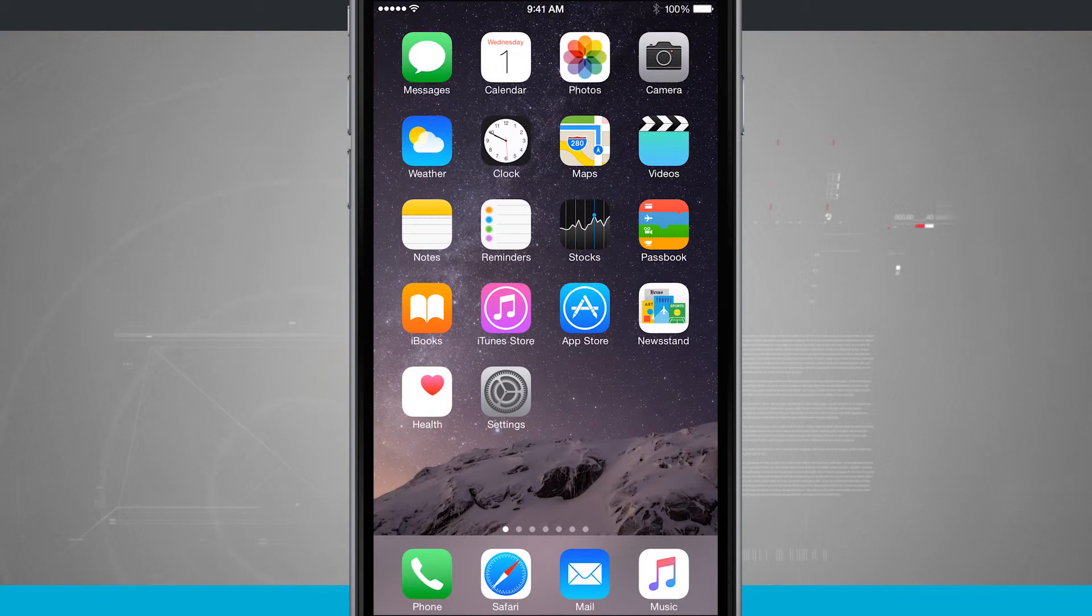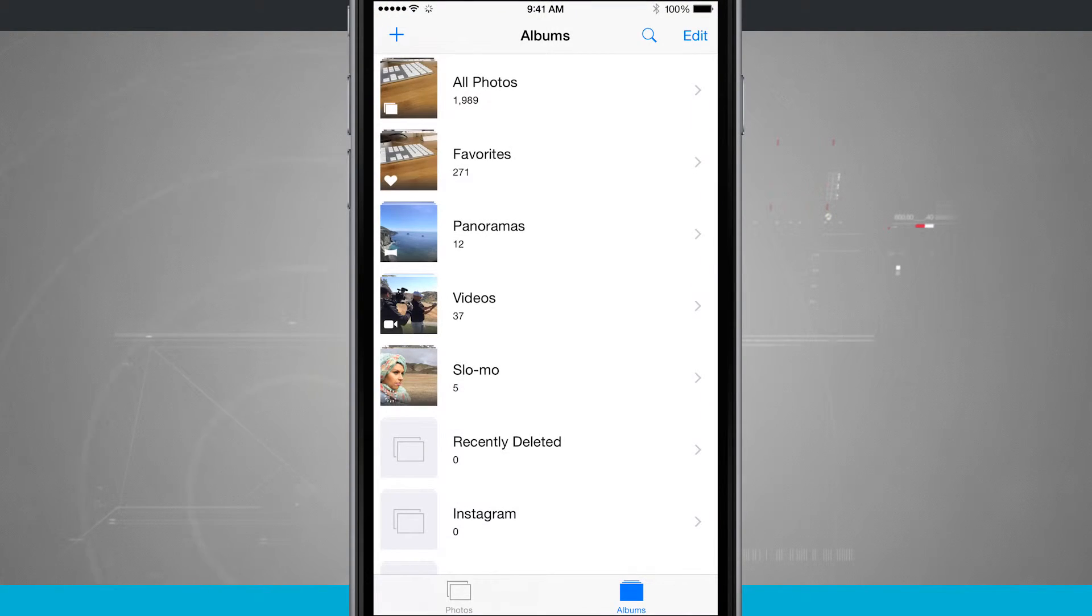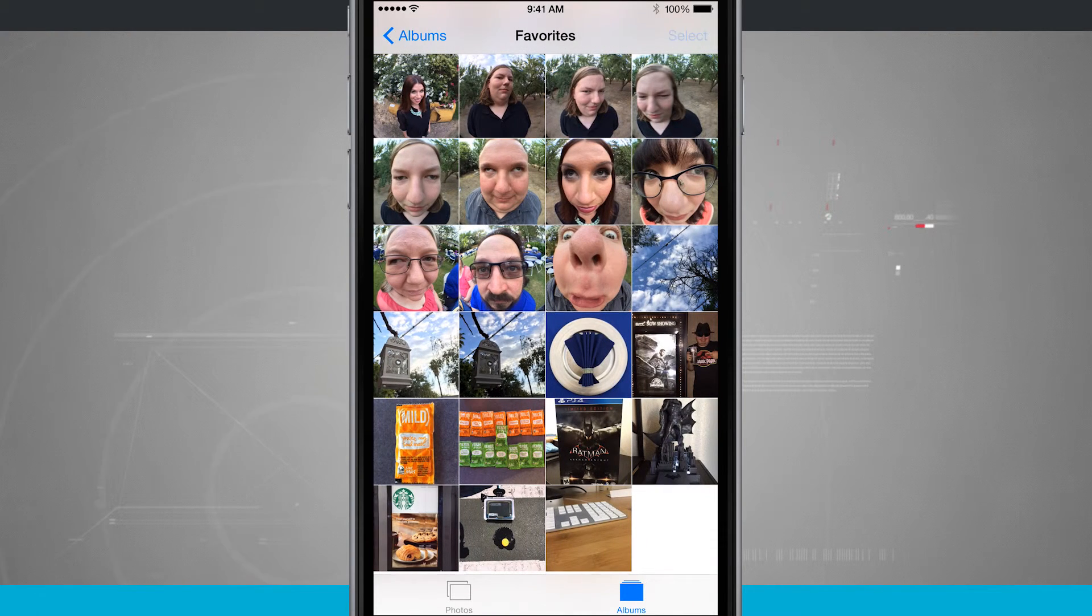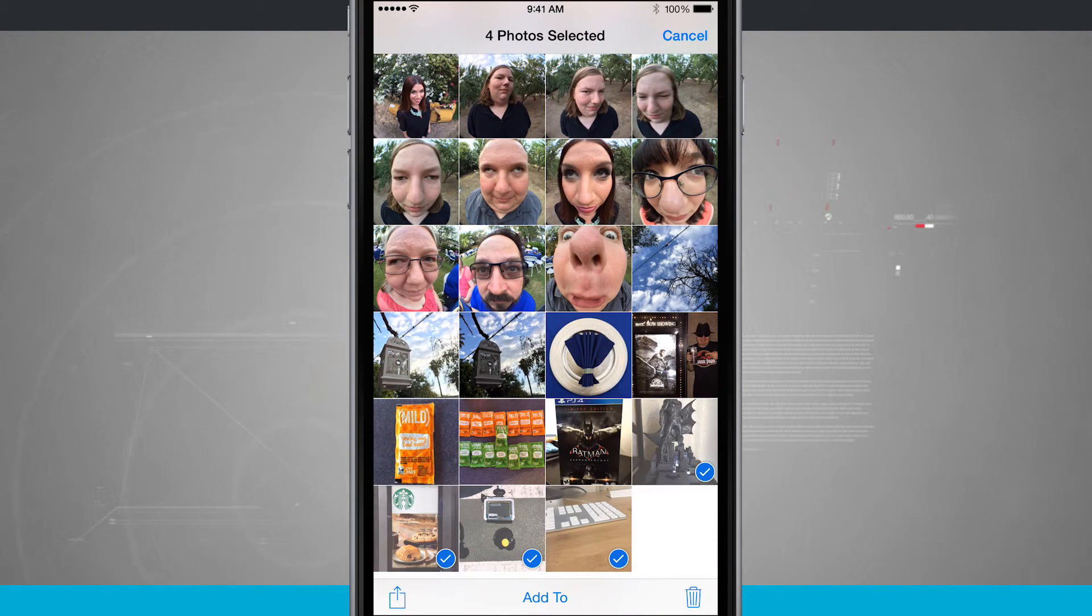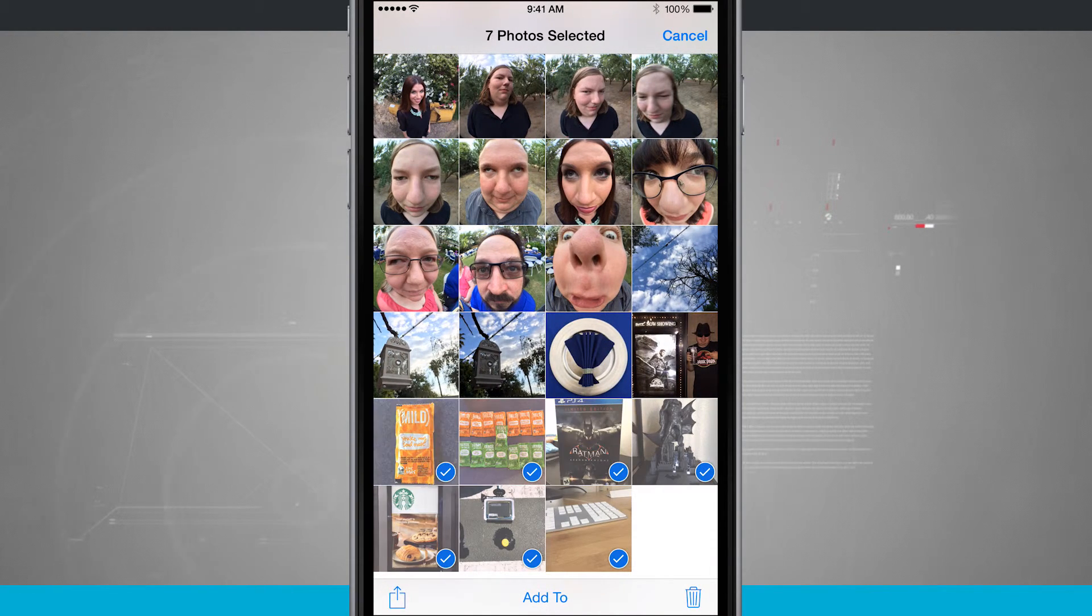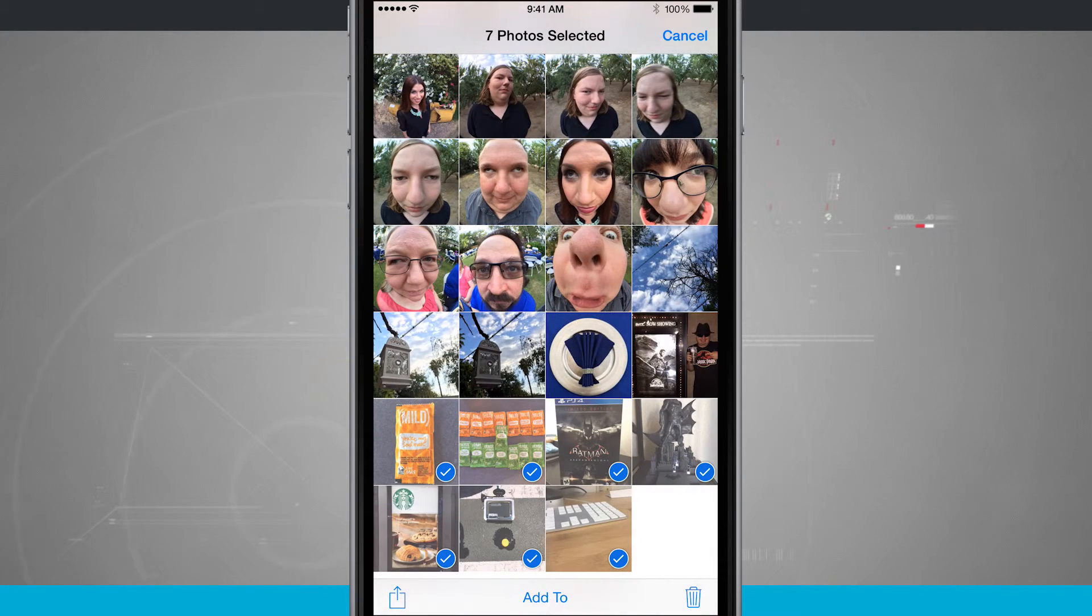I can come into my actual photos app. Say I'm just navigating my favorites. What I can do is tap select in the top right hand corner and select some photos. Tap the share button, then tap on the message button.